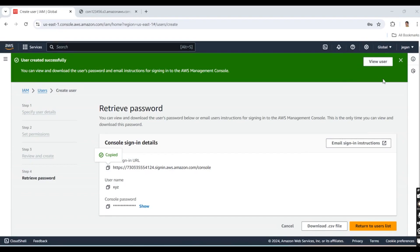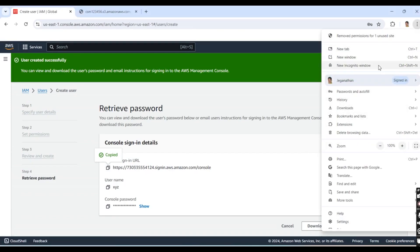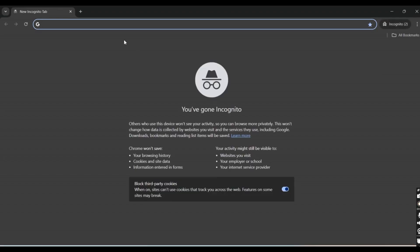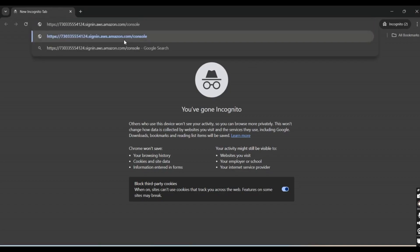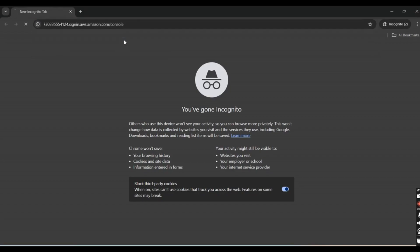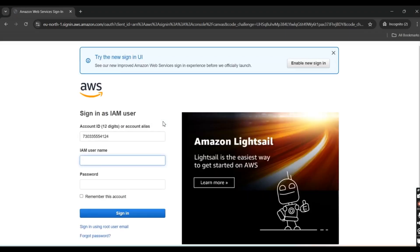Next, I'm going to login with this IAM user in a new window. I'll paste the link that I copied from the IAM page. This is our account ID.